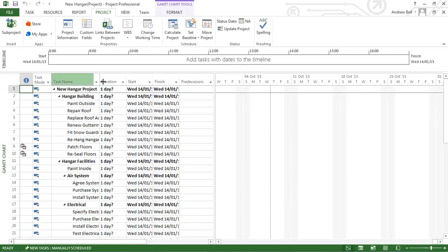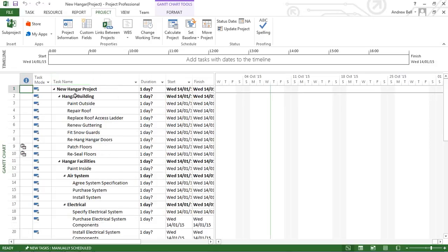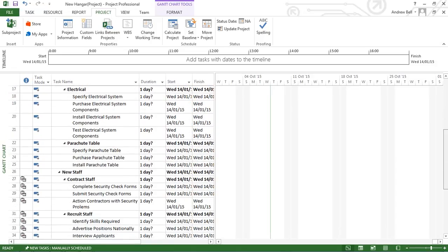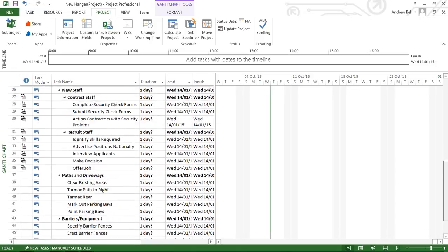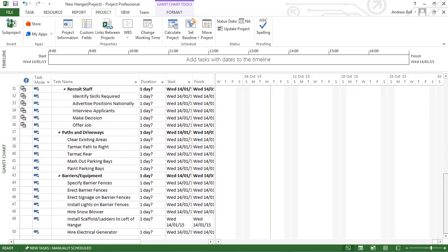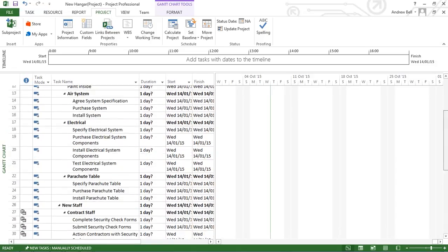And there the structure is in Microsoft Project. I can see that I've got the different levels. I've got the different indentations to indicate it.